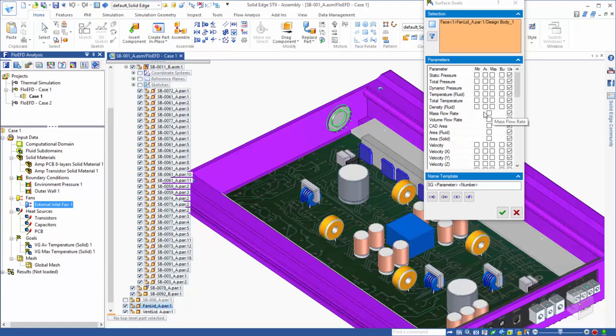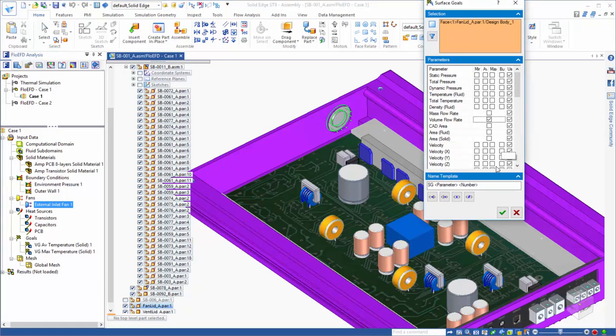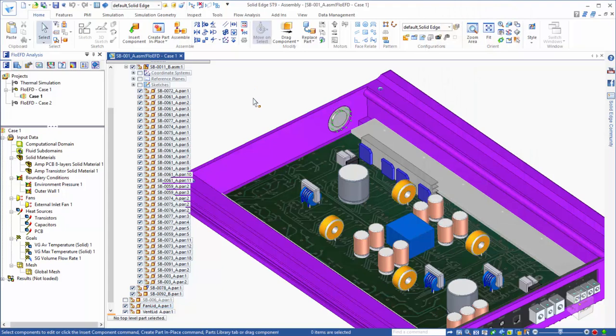So, we can assign a volume flow rate goal to the fan face. The other purpose of goals is to help guide the convergence of the run, meaning that the solver will look for these goals to reach a steady state solution before determining that the solver phase of the analysis is complete.